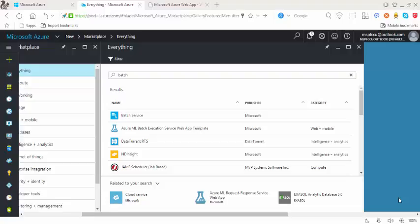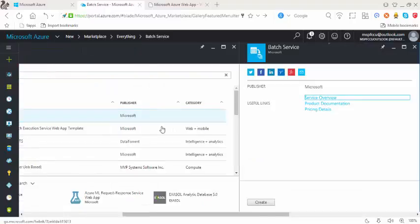To create a batch service, you have to follow very simple steps. Just type batch in the search. You will be able to see the batch service.